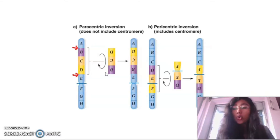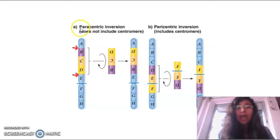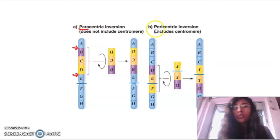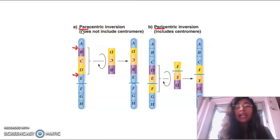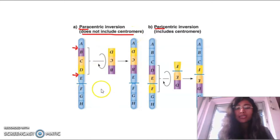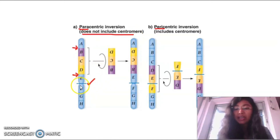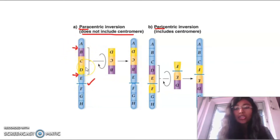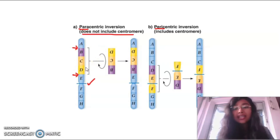There are two types of inversion: paracentric inversion and pericentric inversion. Paracentric inversion means that type of inversion which does not include any centromere. For example, if the centromere is located between E and F, but the inversion is taking place at the BCD region which is away from the centromere, it is a paracentric inversion.